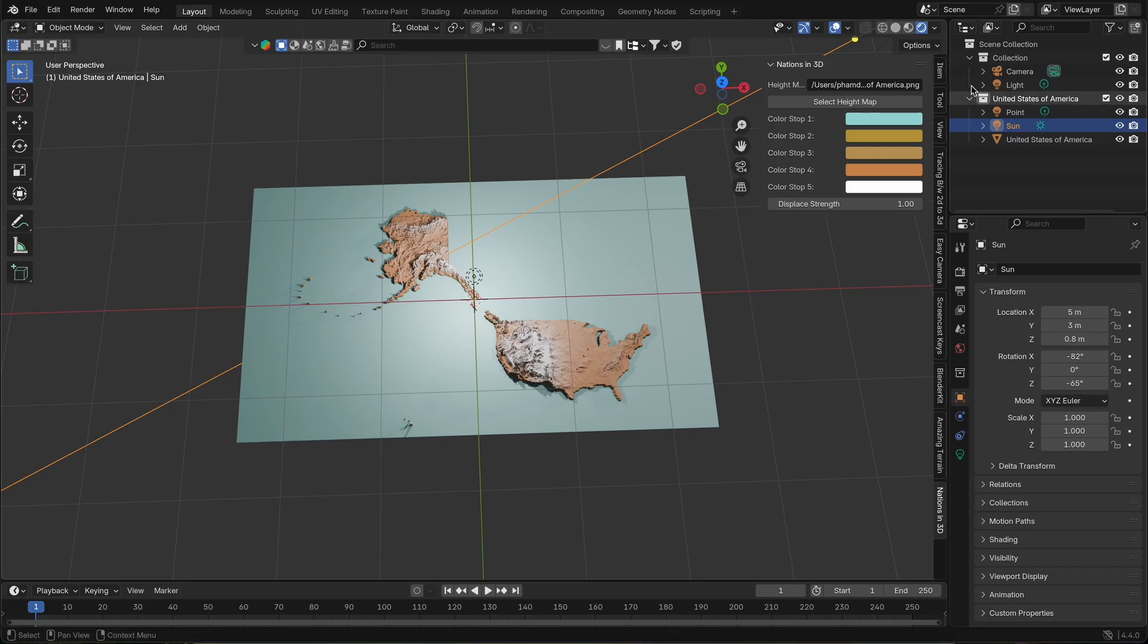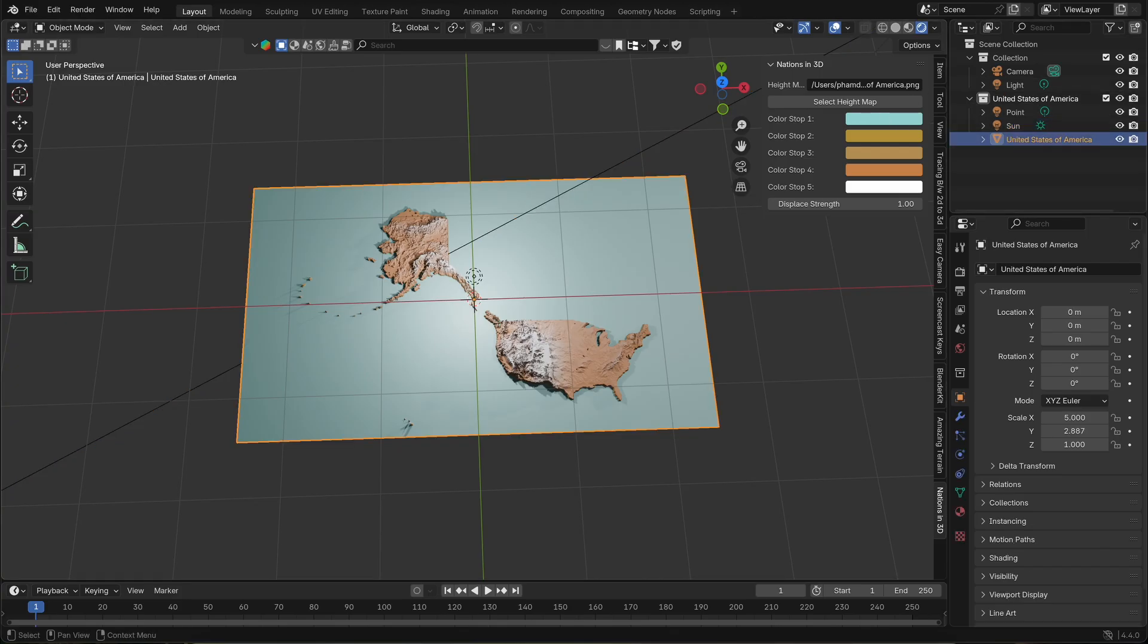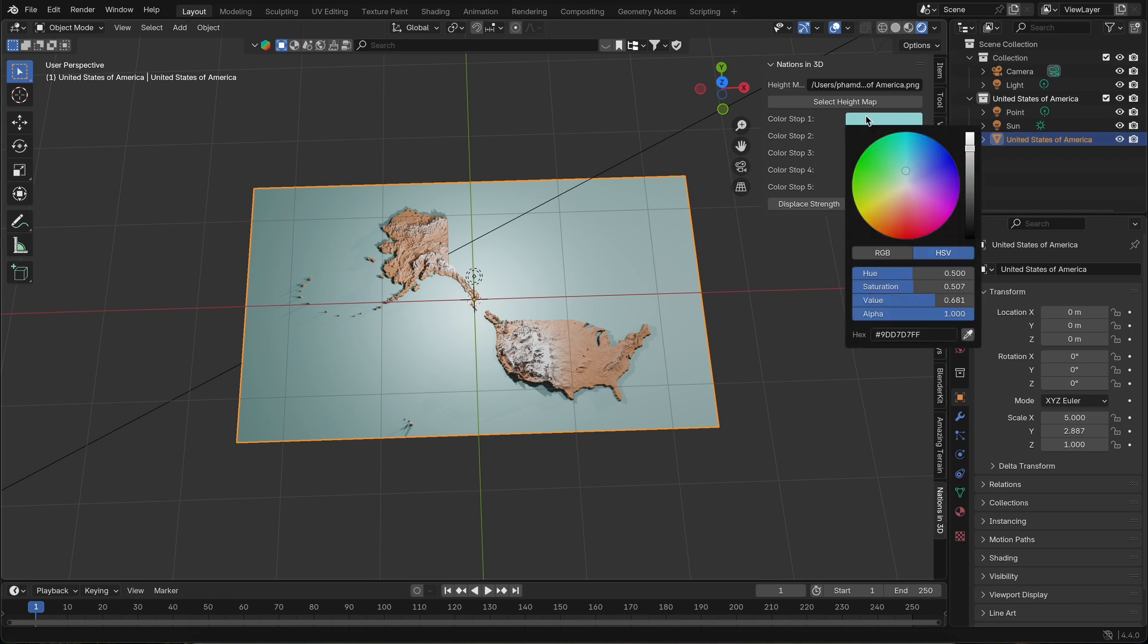To customize it, select the map's plane, then adjust the color stop and display strength to your liking.